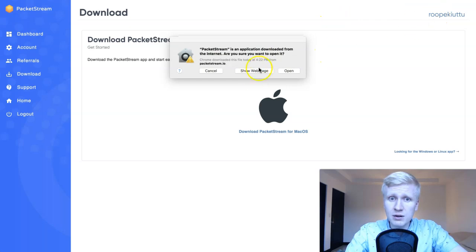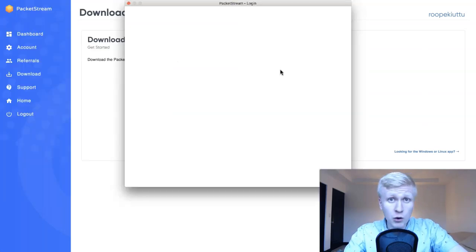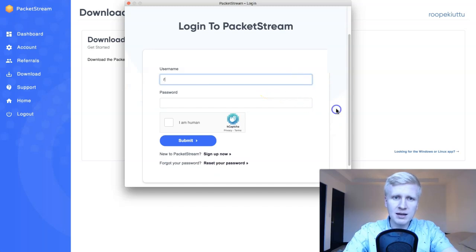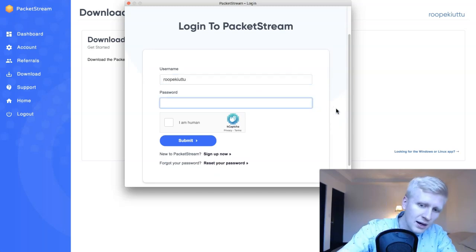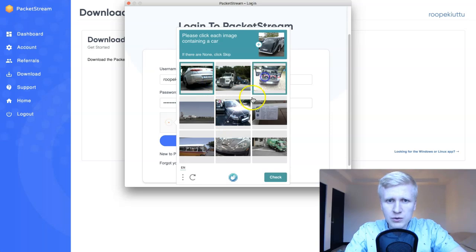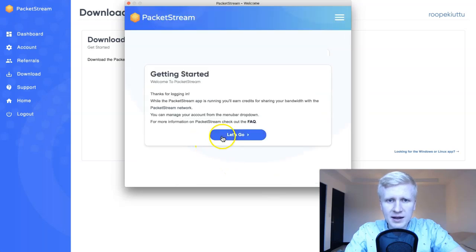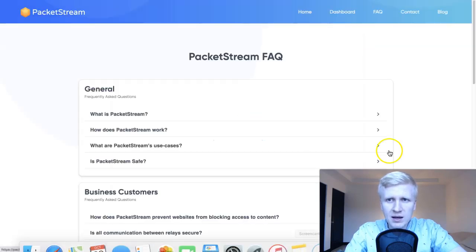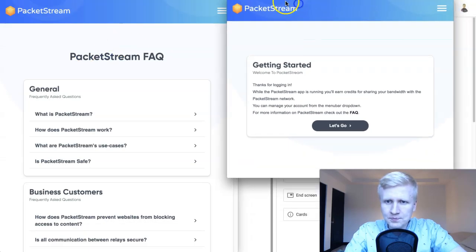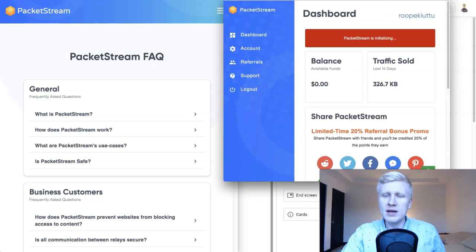If you haven't created an account, it will ask you. This is downloaded from the internet — click Open. Here you type your username — mine is Robert Kiuttu — then type your password. Complete the captcha: confirm you are human by selecting the correct images. Submit, and then let's go. You can also view the FAQ if you want. Now let's open PacketStream — PacketStream is initializing, wait a moment.